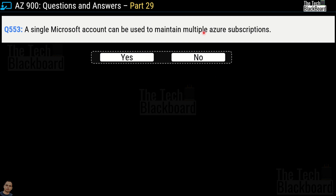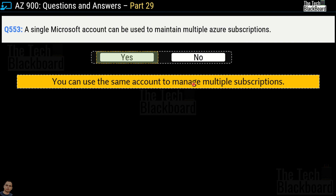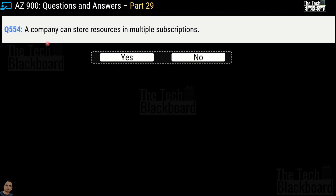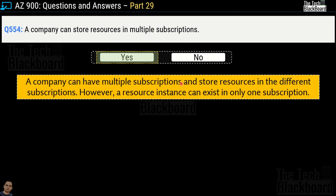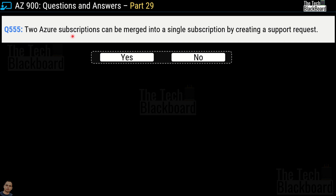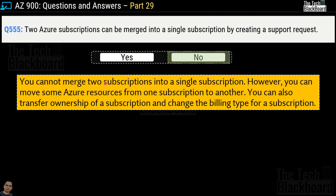Question number 553: A single Microsoft account can be used to maintain multiple Azure subscriptions. Yes or no? The correct answer is yes — you can use the same account to manage multiple subscriptions. Question 554: A company can store resources in multiple subscriptions. Yes or no? This is a true statement. A company can have multiple subscriptions and store resources in different subscriptions, but please remember a single resource instance can only exist in one subscription. Question 555: Two Azure subscriptions can be merged into a single subscription by creating a support request. Yes or no? The correct answer is no — you cannot merge two subscriptions into a single subscription. However, you can move Azure resources from one subscription to another, and you can transfer ownership or change the billing type for a subscription.